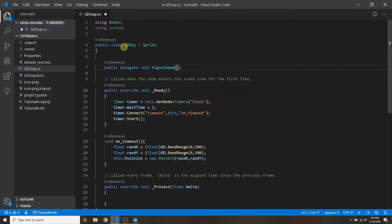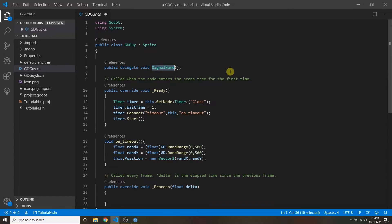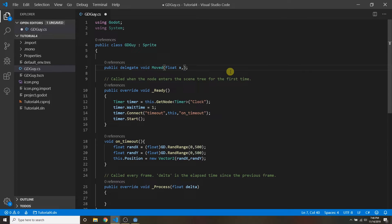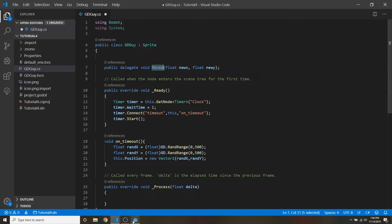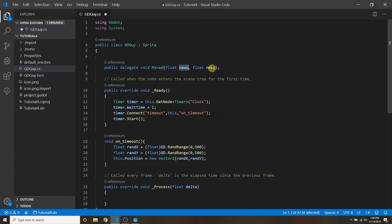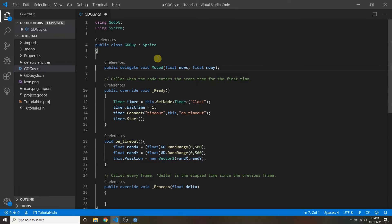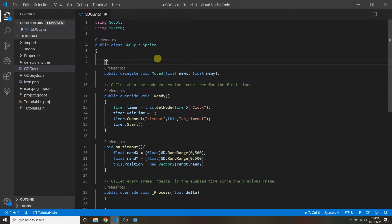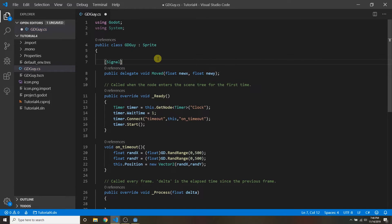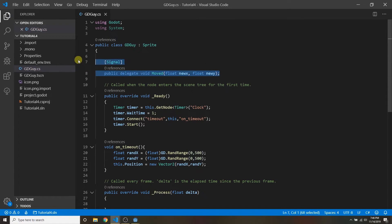Actually I will make it pass parameters because if you can do signals with parameters then you can easily do signals without parameters. So I'm gonna call this signal moved. And it's gonna pass you two parameters. An x, a new x, and a new y. So this moved signal is emitted whenever the little gdguy moves and he tells you the new x position that he moved to and the new y position that he moved to. That's the idea. So this is how you this is the signature for the signal. To make it officially a signal all you have to do is add the signal attribute right above it like that. So now we have defined our own signal.